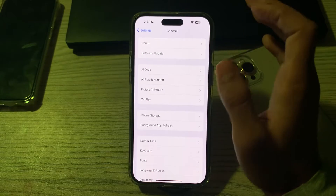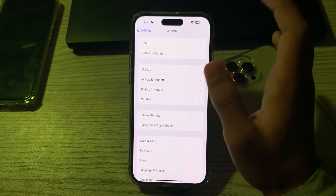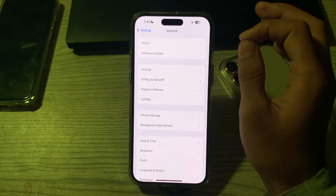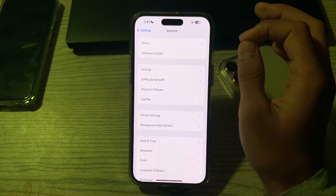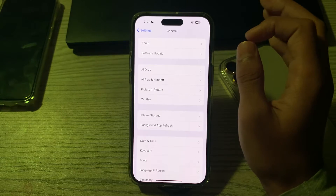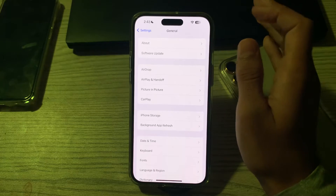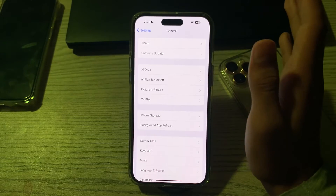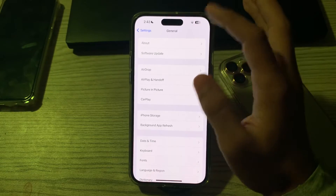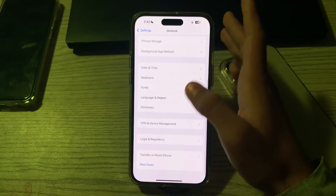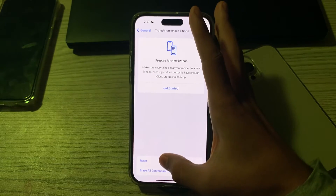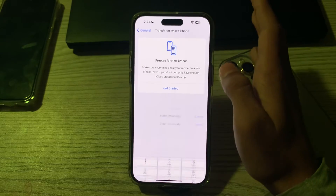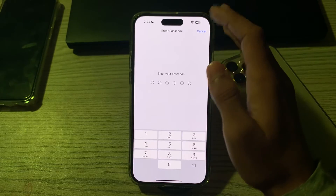If you are still facing the issue after trying all these solutions, then simply reset all settings on your iPhone. This will not delete your data, but it will reset system settings like Wi-Fi passwords and wallpaper. Go to Settings, General, scroll down and tap on Transfer or Reset iPhone, tap Reset, then tap Reset All Settings, enter your passcode, and fix your issue.